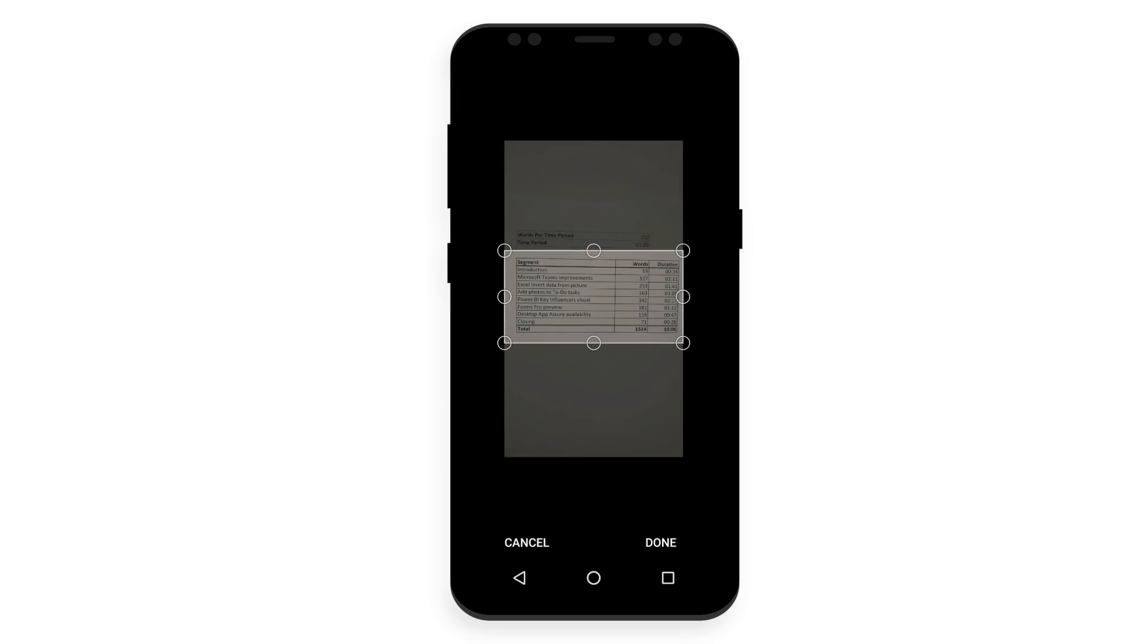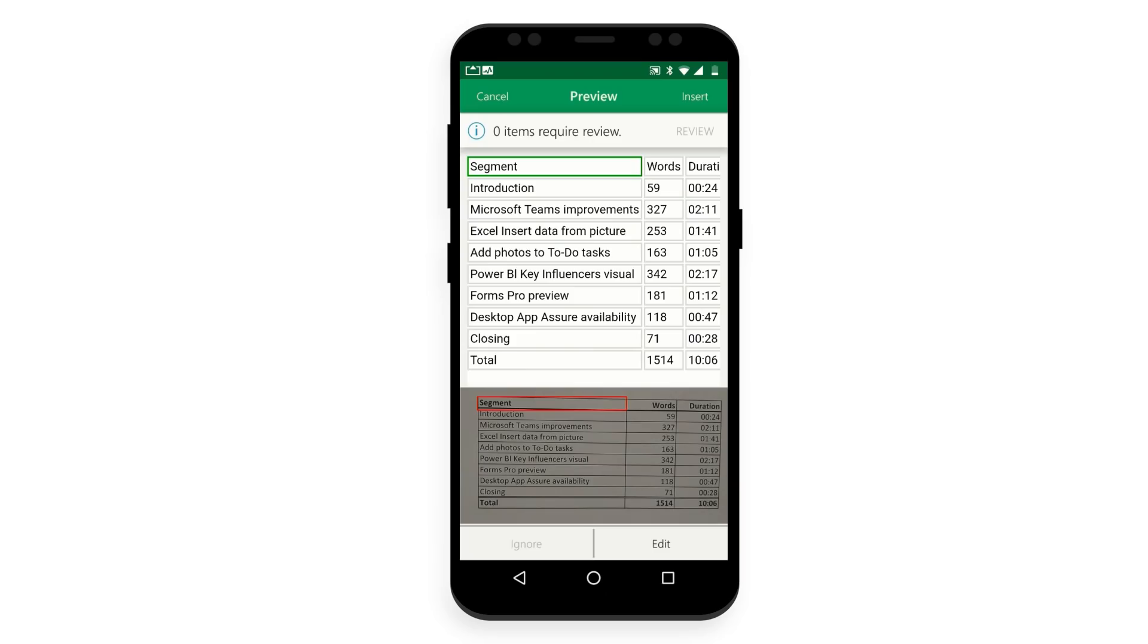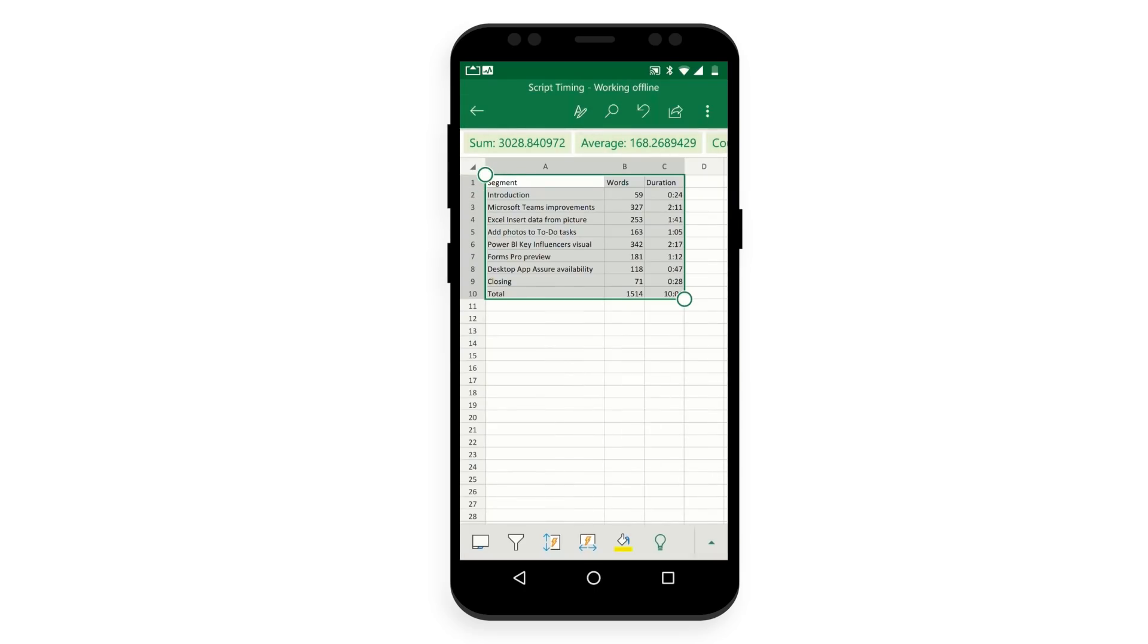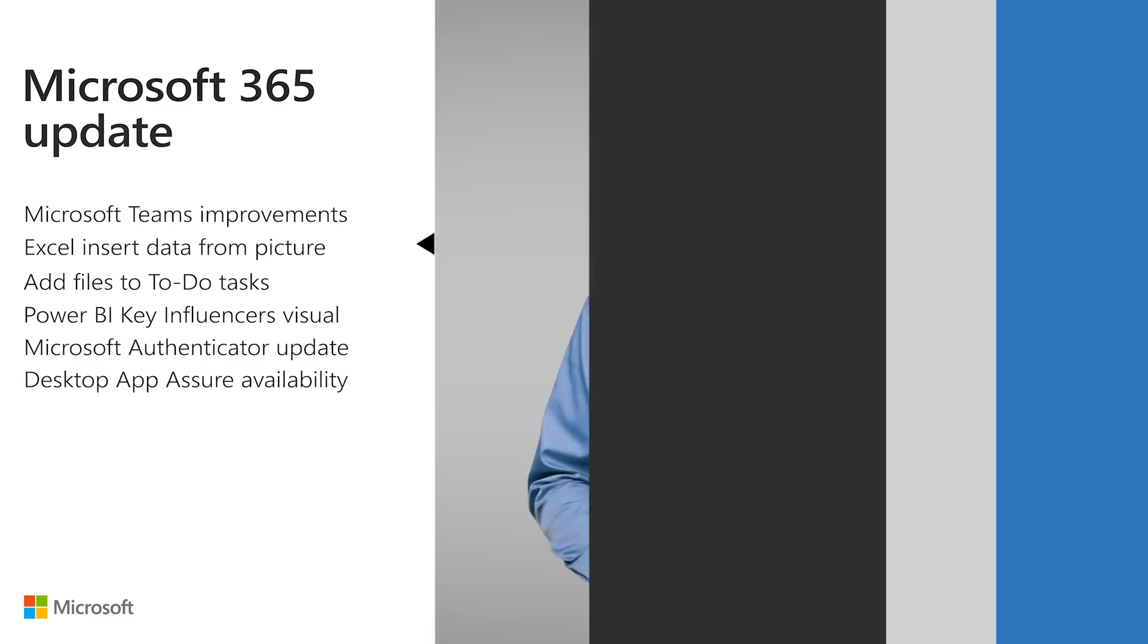Excel will process the image, insert it into a table, and give you a chance to correct any issues it discovered during the conversion process. Tap Edit to correct the issue or tap Ignore to move on. Press Insert when you're done, and Excel will finish the process and display your data.